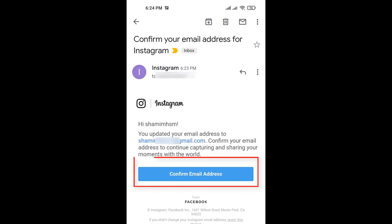I just inserted my new email and now tap on the tick mark. If you tap on the tick mark, you can now check your email and I just got the email. Tap on the confirm email address.